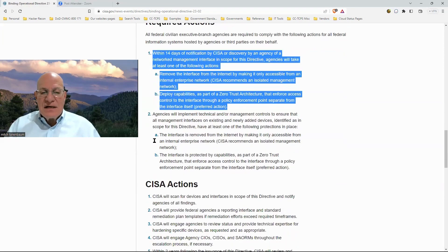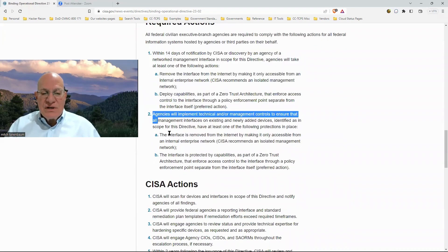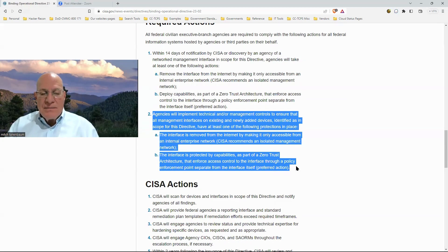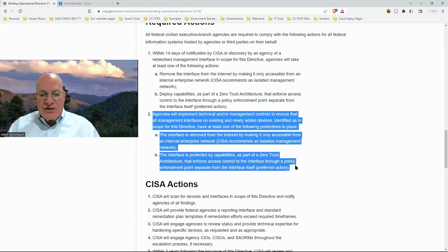The second thing they want you to do is implement technical or management controls to make sure that when you put new devices out, those new devices are not publicly visible for management purposes. That's the recommendation — pretty straightforward.